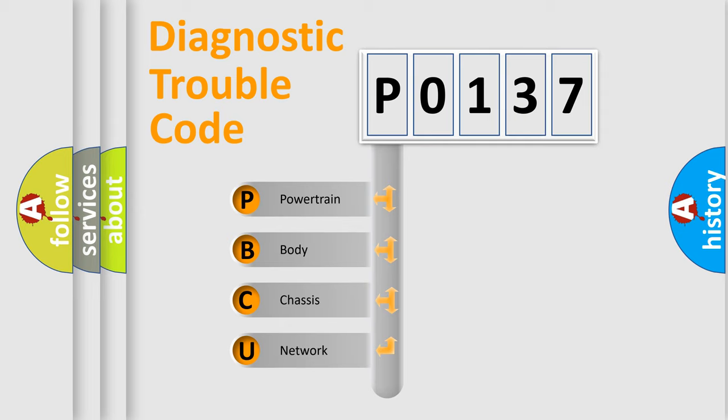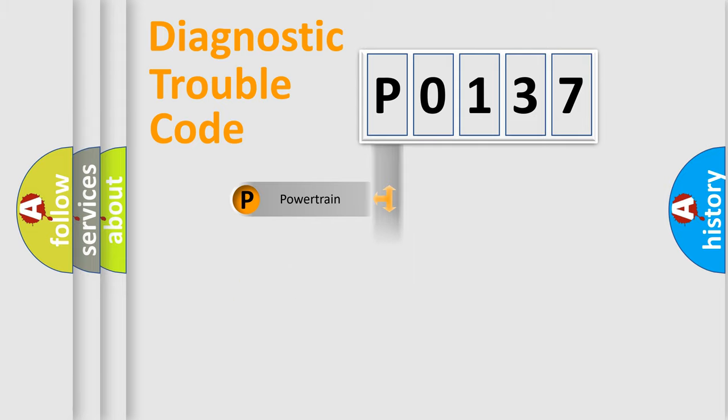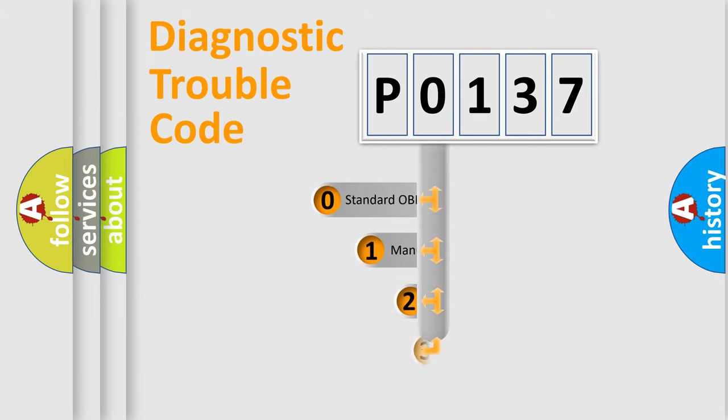We divide the electric system of automobile into four basic units: powertrain, body, chassis, network. This distribution is defined in the first character code.